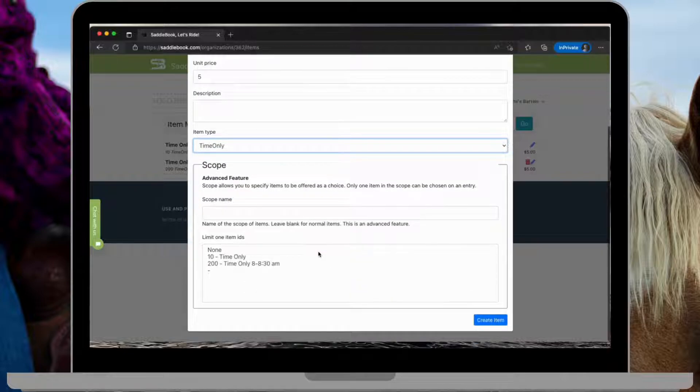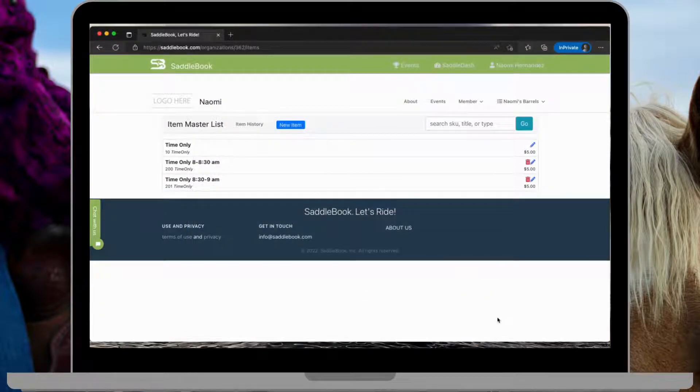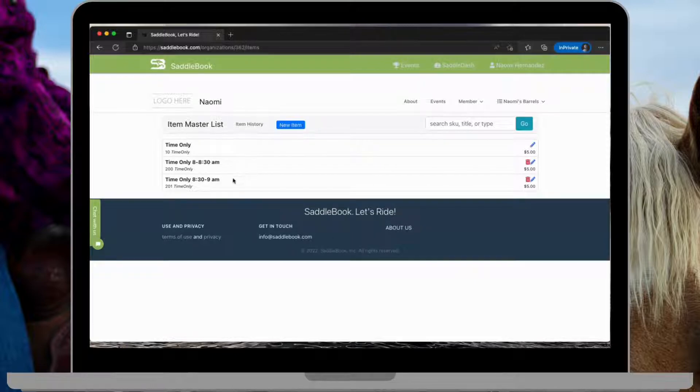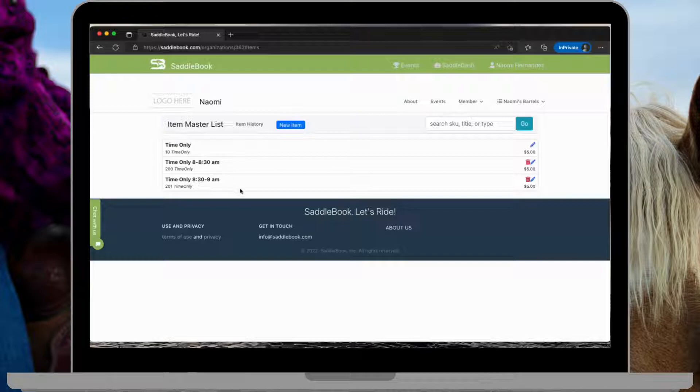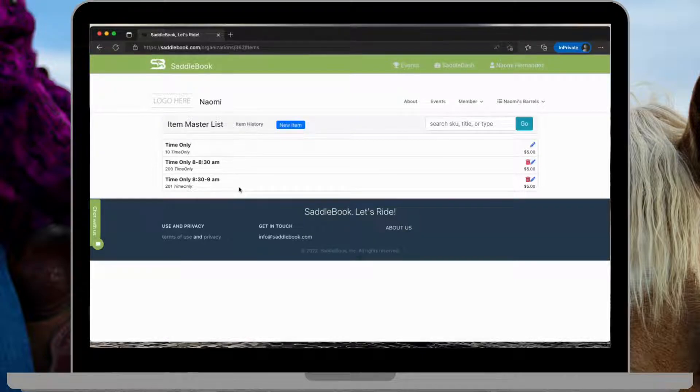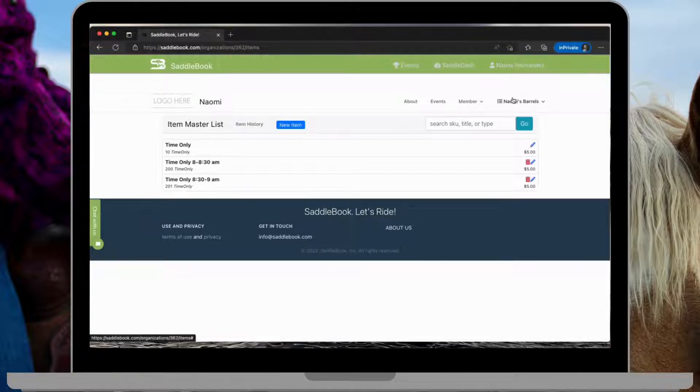And then create the item. So now I have two time onlys here, 8 to 8:30 and 8:30 to 9. You can do as many time only intervals as you'd like. I'm just going to start with these two.